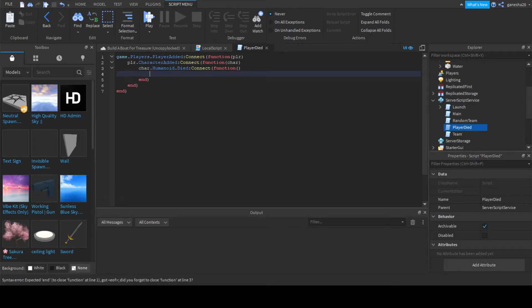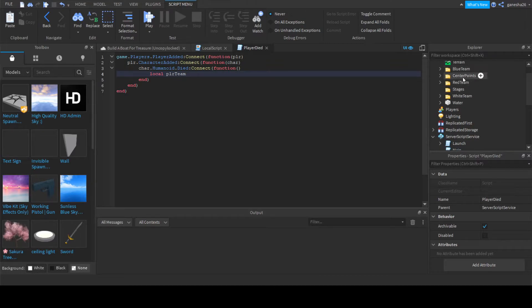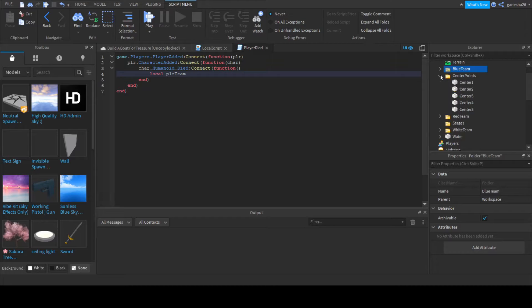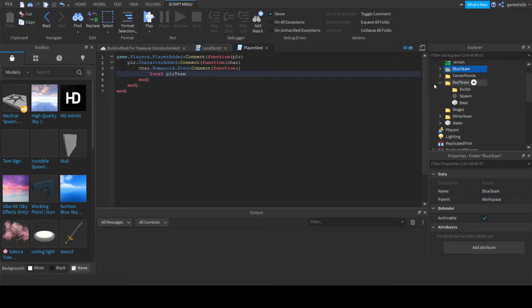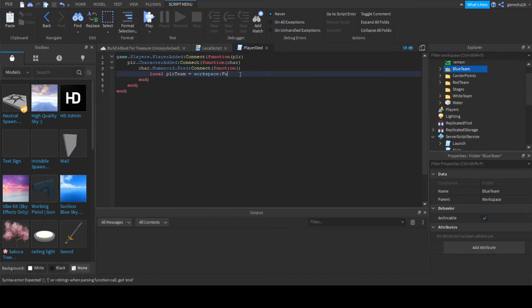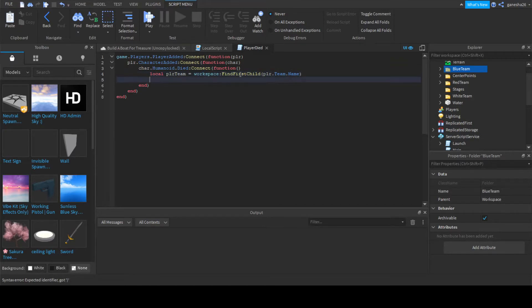And now we can start setting some values. So we're going to say local PlayerTeam, and this is going to get its actual team thing, like this if you're on blue team, this if you're on red team, and this if you're on white team. Okay, so PlayerTeam is equal to workspace:FindFirstChild(player.Team.Name).